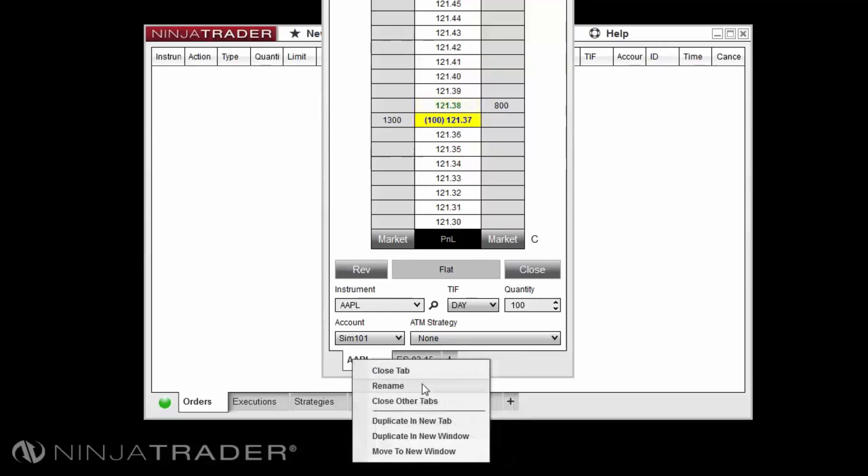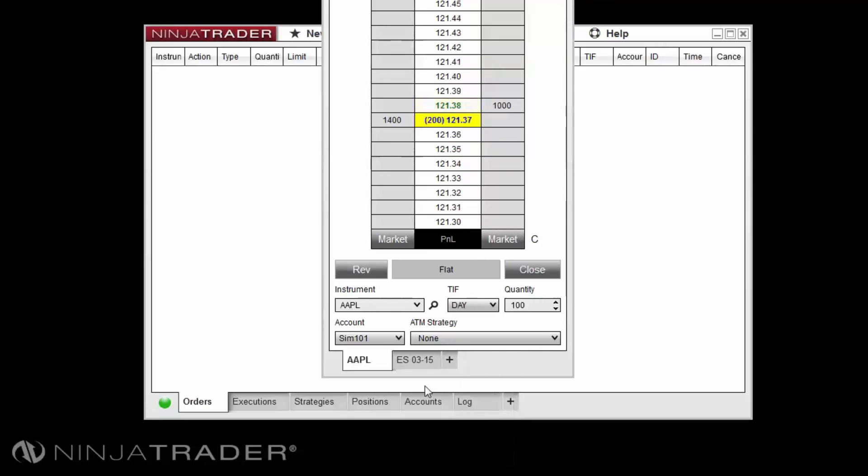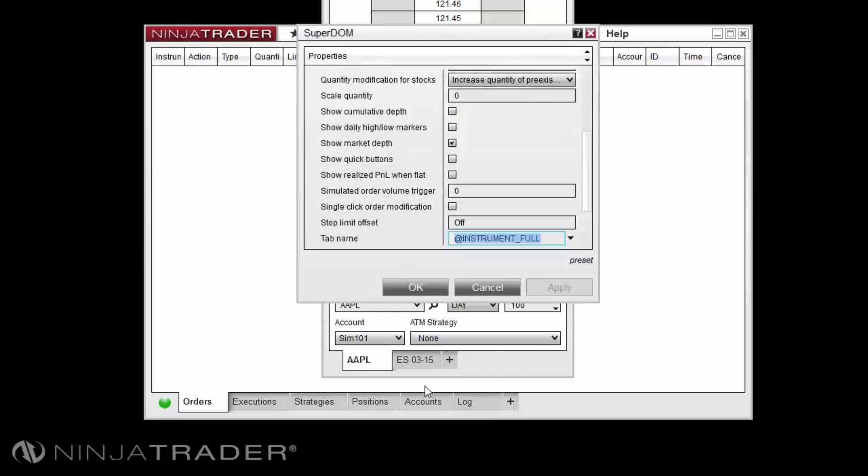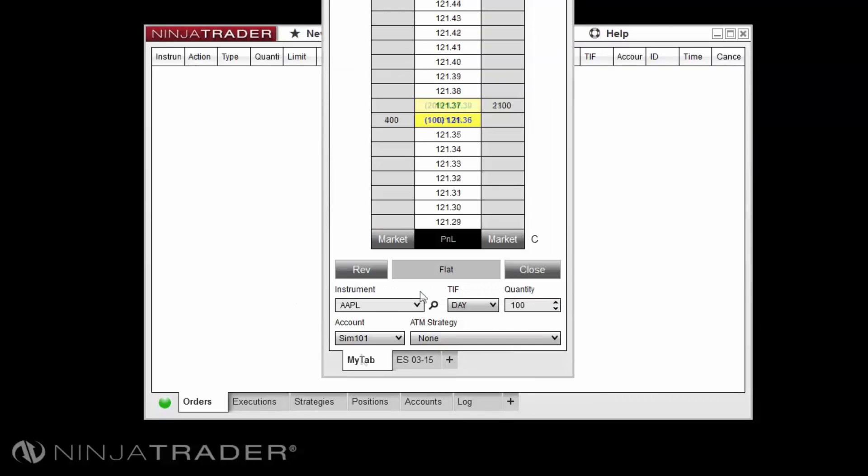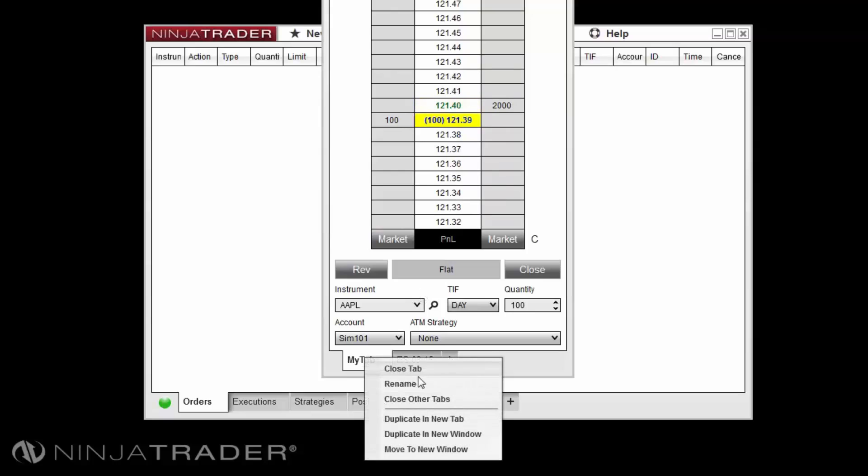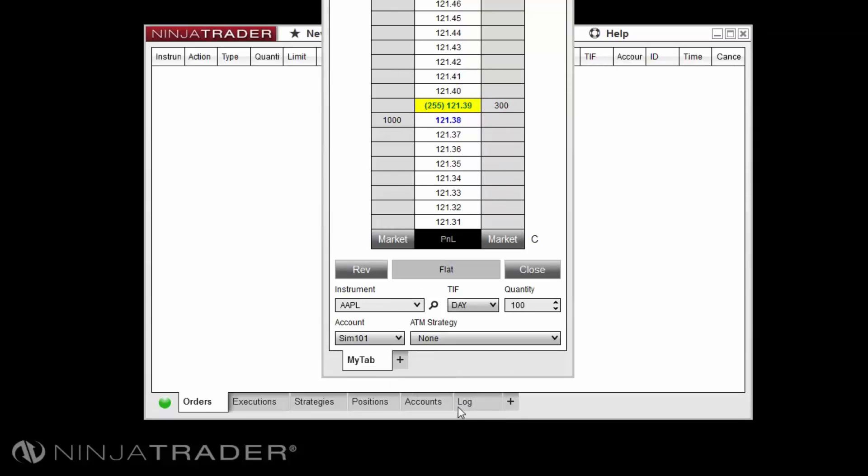Rename will allow you to provide a custom name for the tab. Close other tabs will close all other tabs on the window.